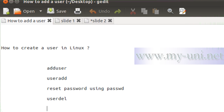Hello everybody, another video on Linux. This is a continuation of the last video where we learned about the shadow password system — the location of the password file, the shadow file, how to open them with an editor, and how to read and understand the content saved in these two files. Now let me show you how to manage users with the help of other commands.